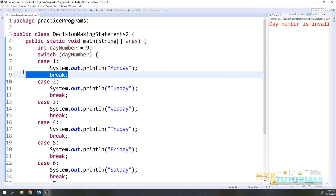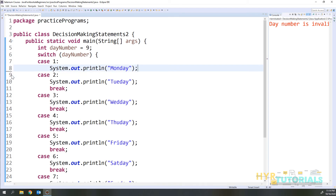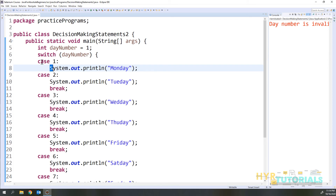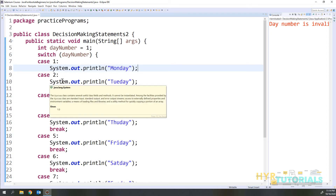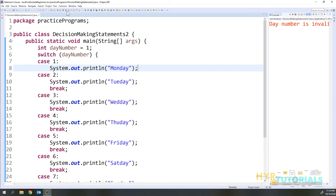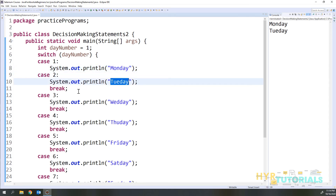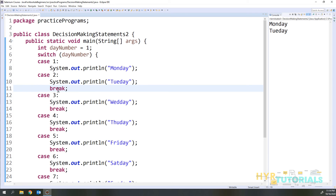Let me show what happens if you don't put the break statement. I'll change the day number to 1. After executing case 1, it will go to the next case without breaking — it keeps going until it finds a break. Running it now, you can see it prints both Monday and Tuesday. In case 2 we have the break, so it comes out from there. Without break it keeps going until it finds one.